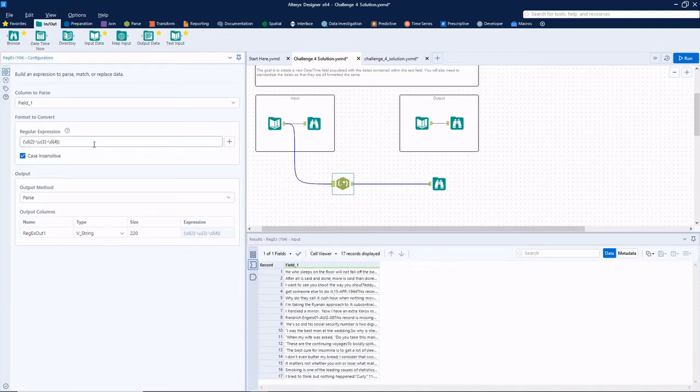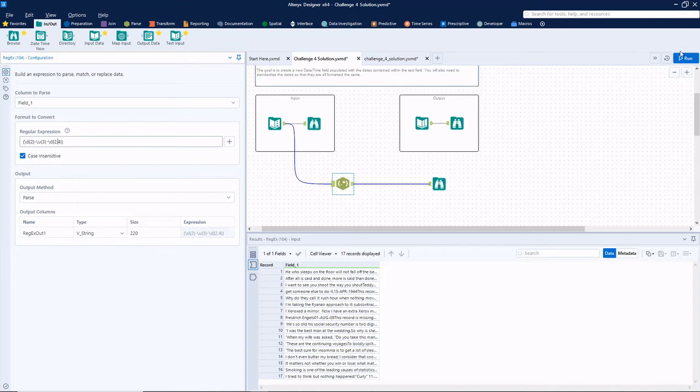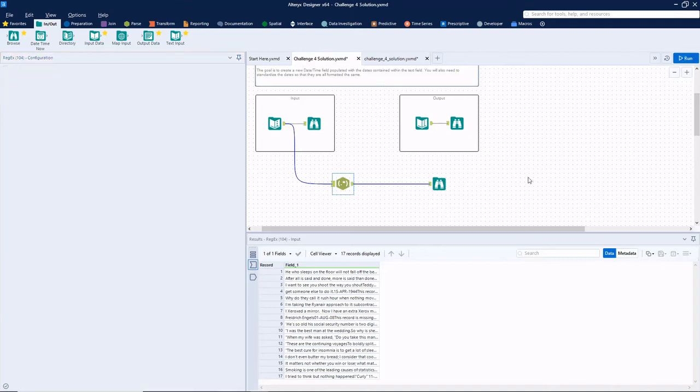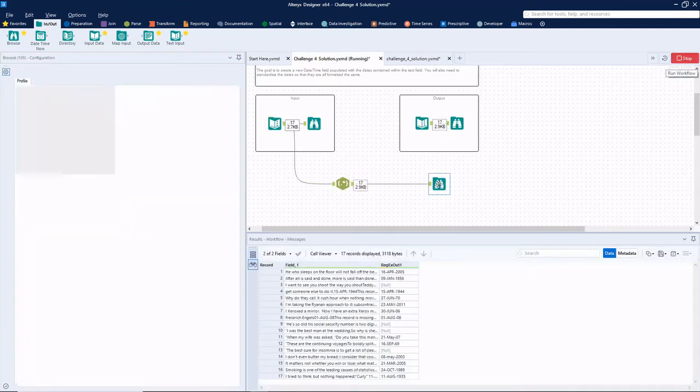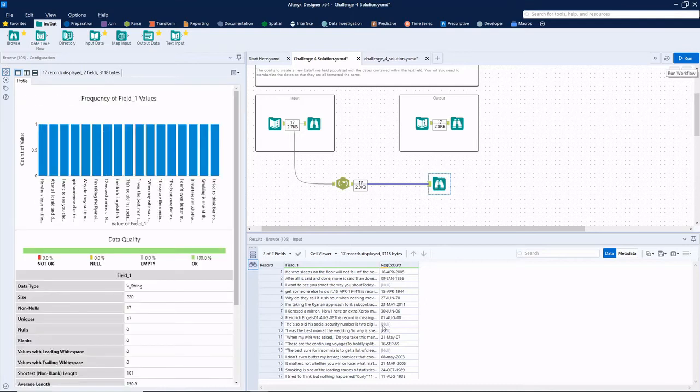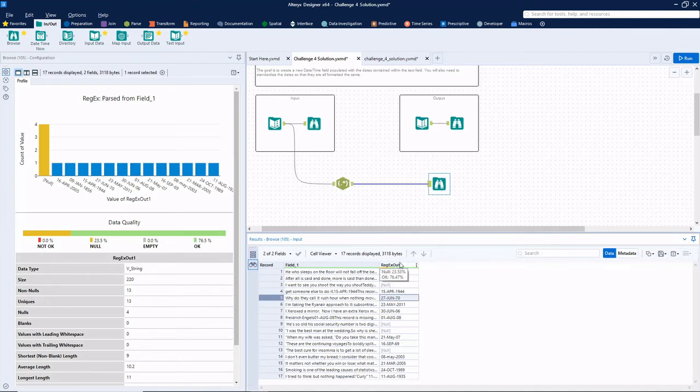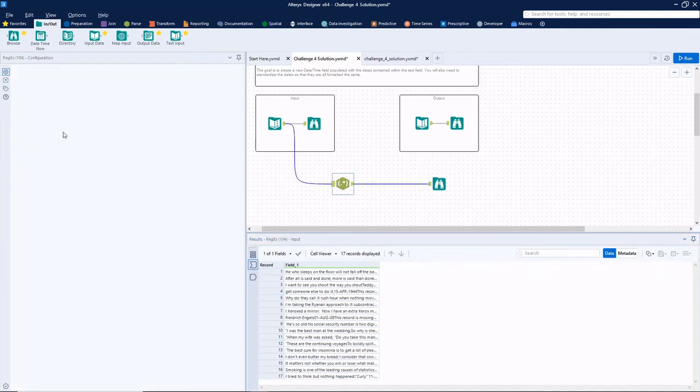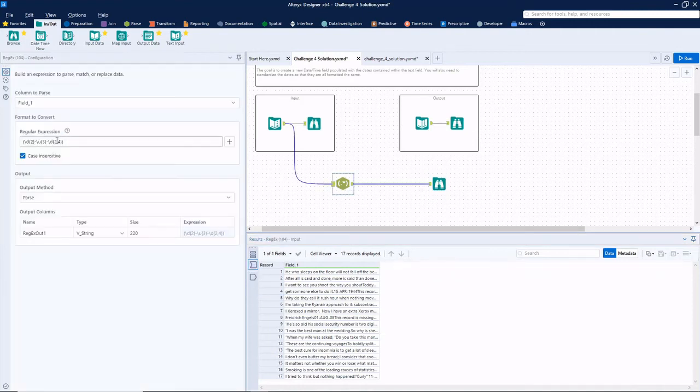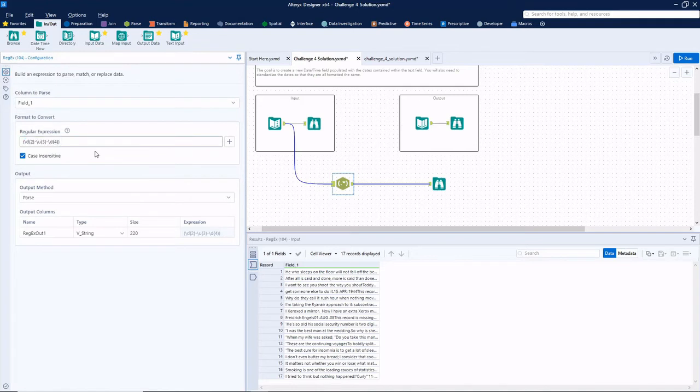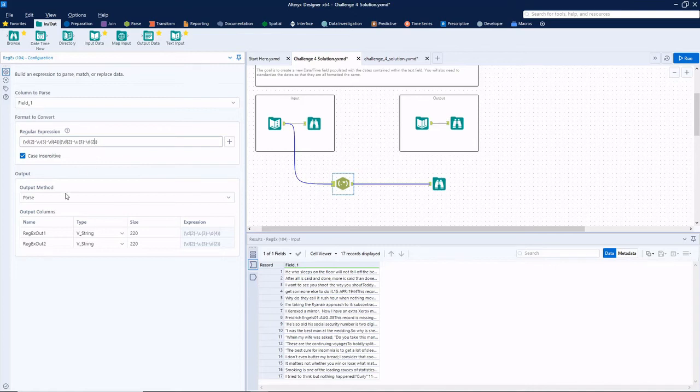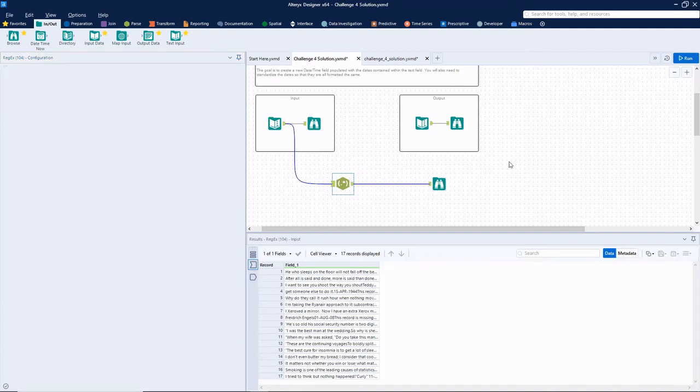And actually, we could technically do this in this last backslash D squiggly bracket four, I could do two comma four, which would match either two digits or four digits. But just thinking ahead, I don't know if I want that. I think I would like each of my different date types in their own columns. So rather than doing that and being hyper efficient, I'm simply going to copy this. So the or operator is a pipe. And I'm going to paste it. And now I'm just going to replace that four right there with a two. And you see down here, we now have two different output columns.